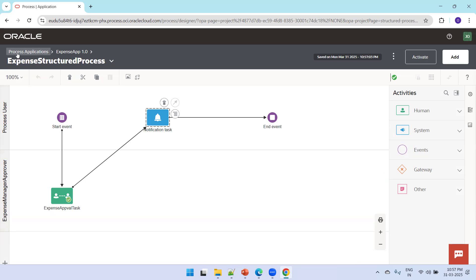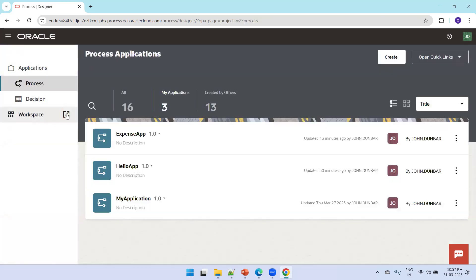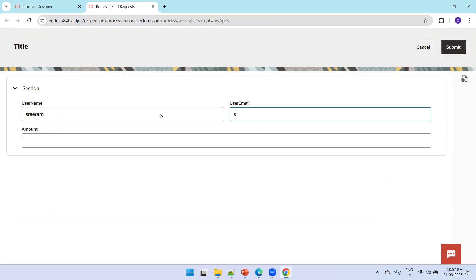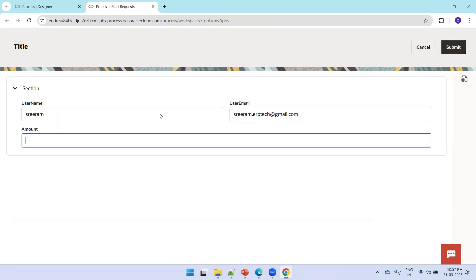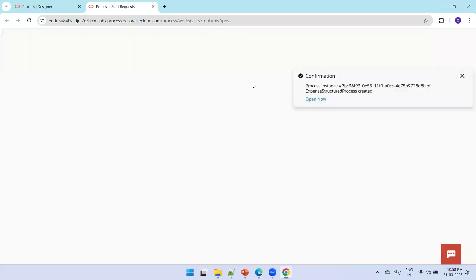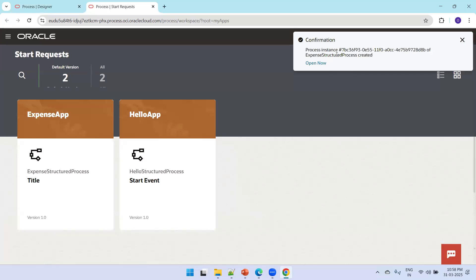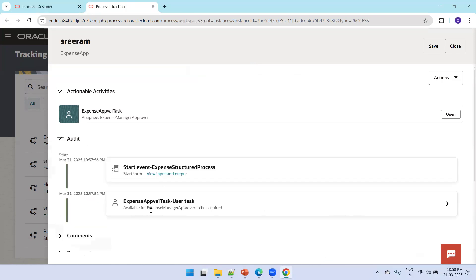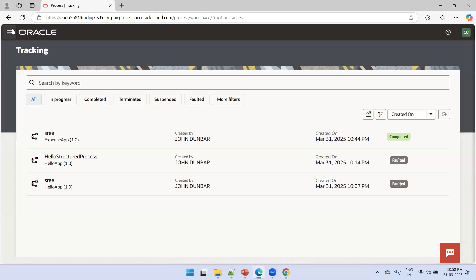To test this, click on the application then click on Workspace. It shows a list of available applications. I'll go with Expense Approval Request, enter the data, mention an expense approval amount, and click Submit. Once you click Submit it generates a process instance and you can check the status. The audit shows to whom it is pending — it's available for Expense Management Approval. The expense manager role has a couple of users assigned who should open and approve this request.